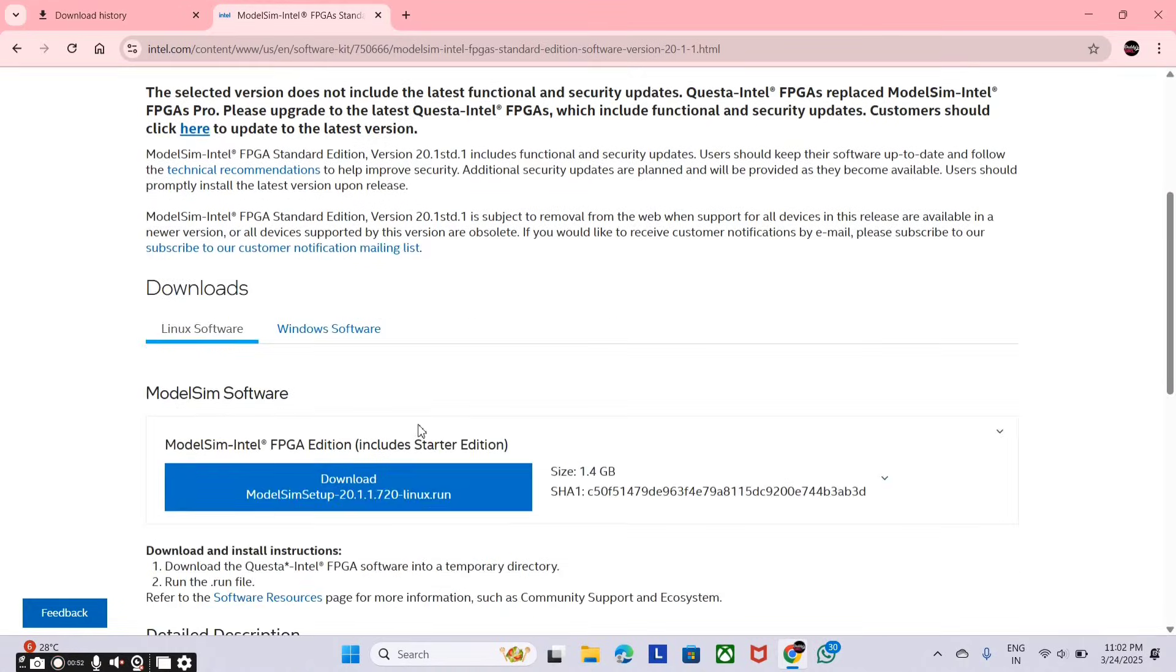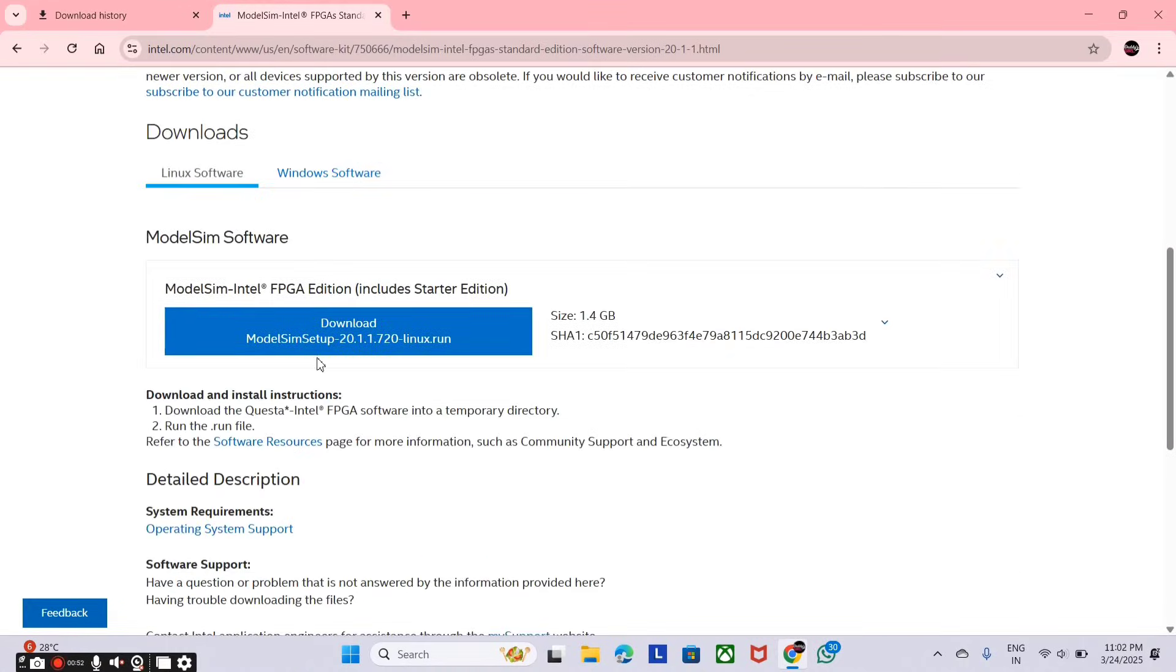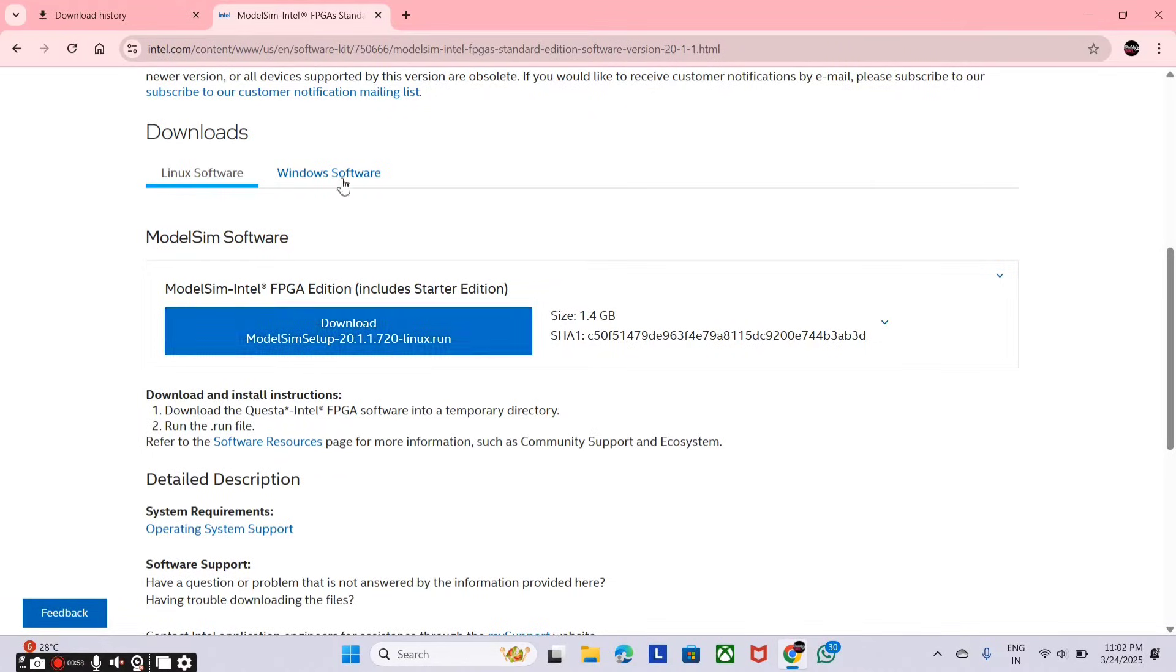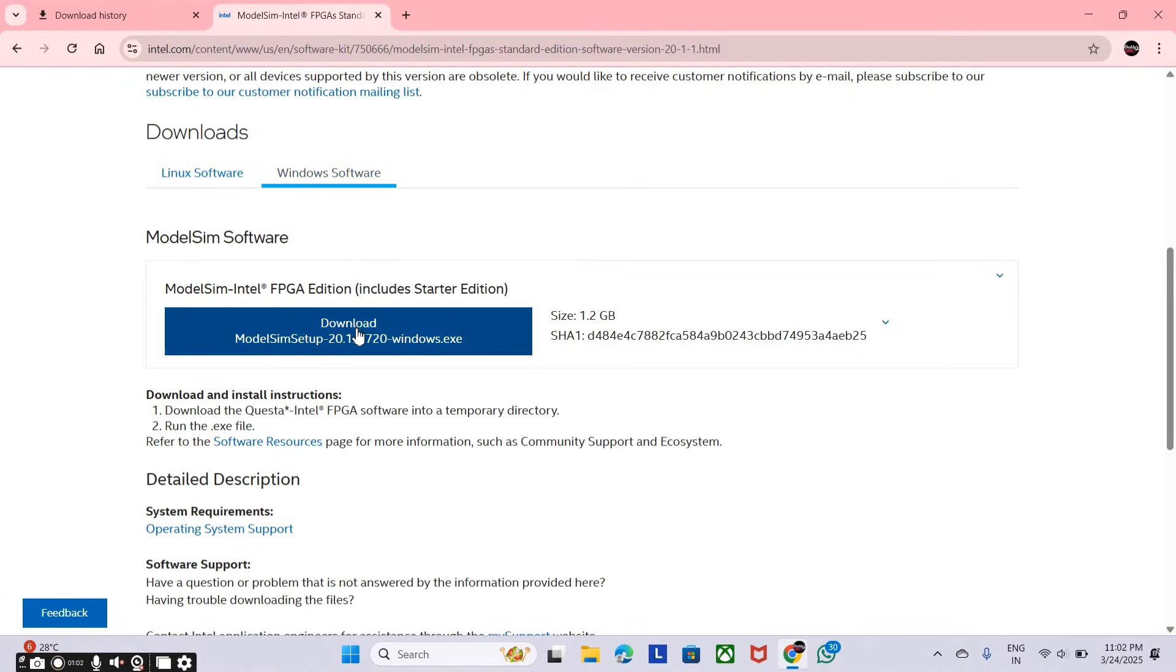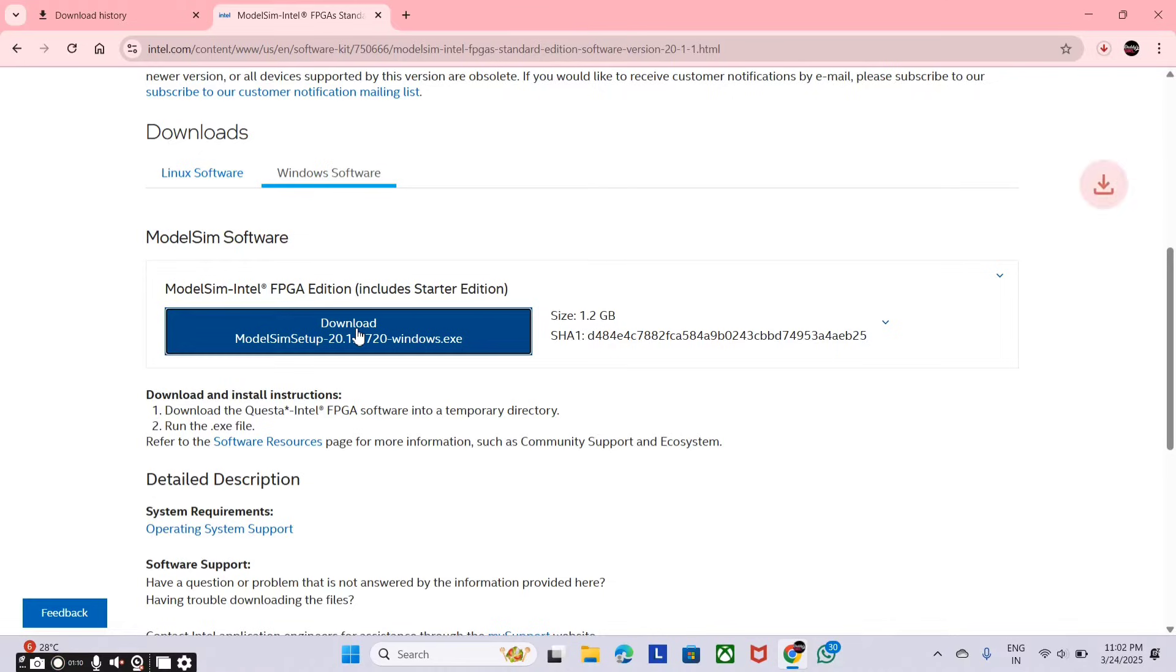And here we have the file to download for Linux users. And for Windows users, just click on Windows software. Here is the file to download ModelSim for Windows. Mine is Windows, so I am choosing this file. Just click on it, and it will start downloading.